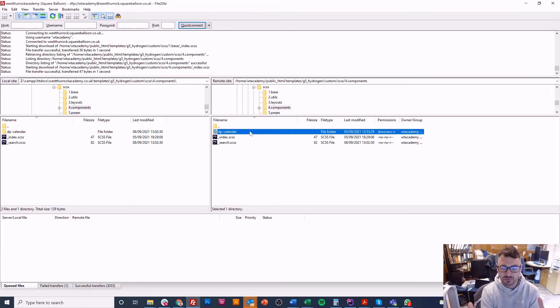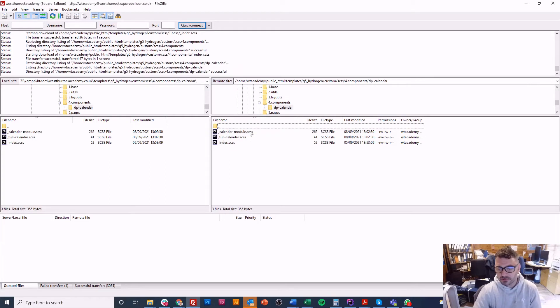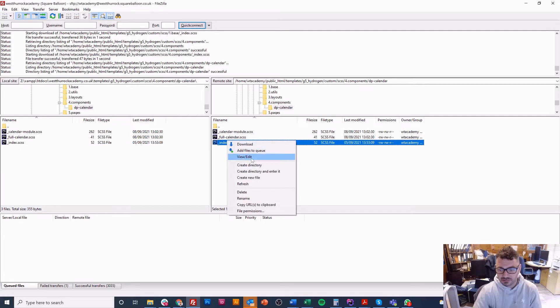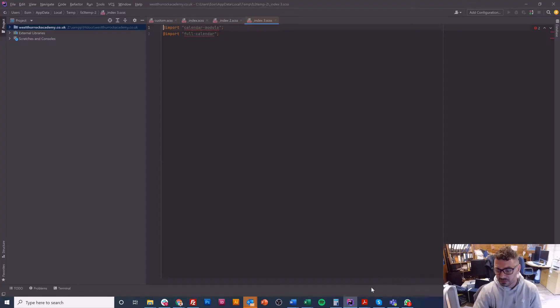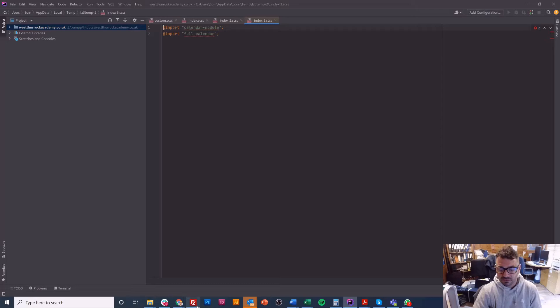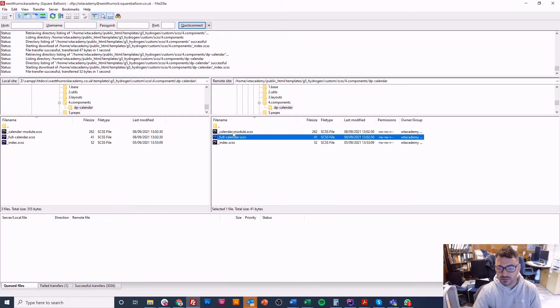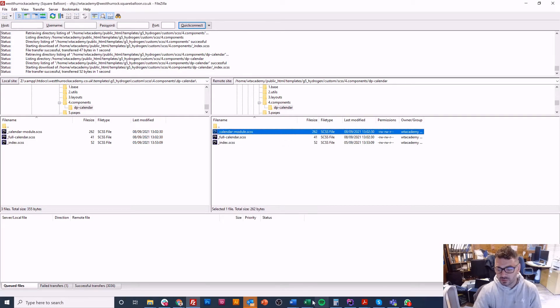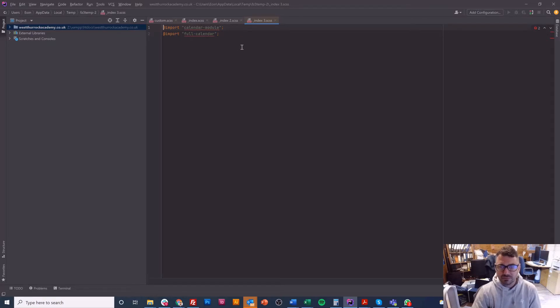So I've got my index here and in this case I've actually got another folder another index so I'll just show you what that looks like because I like to keep everything structured and organized. This is a component we're using called DP calendar in Joomla it's pretty useful.